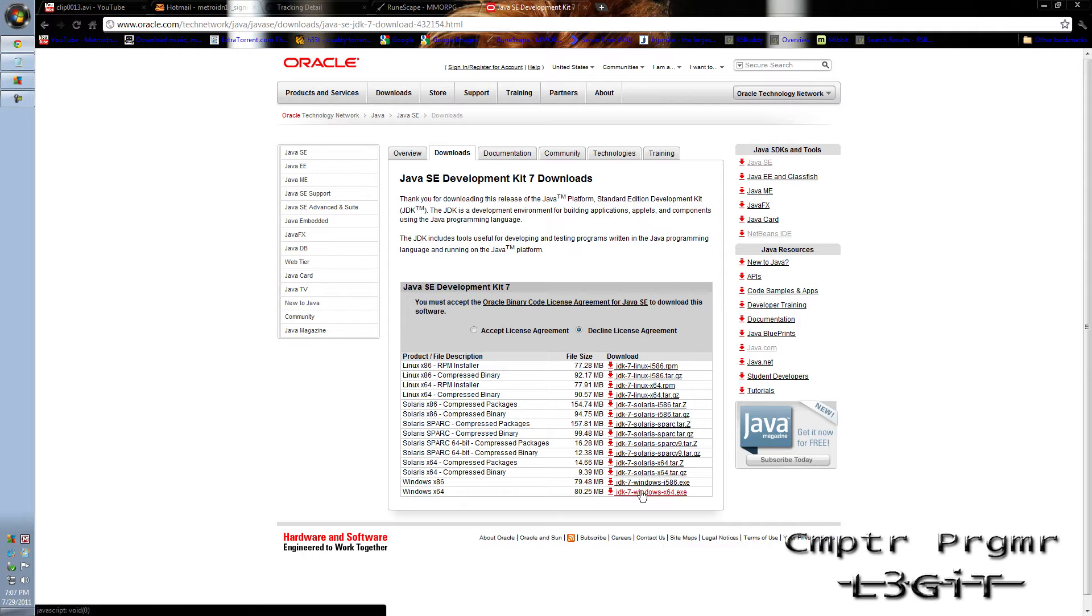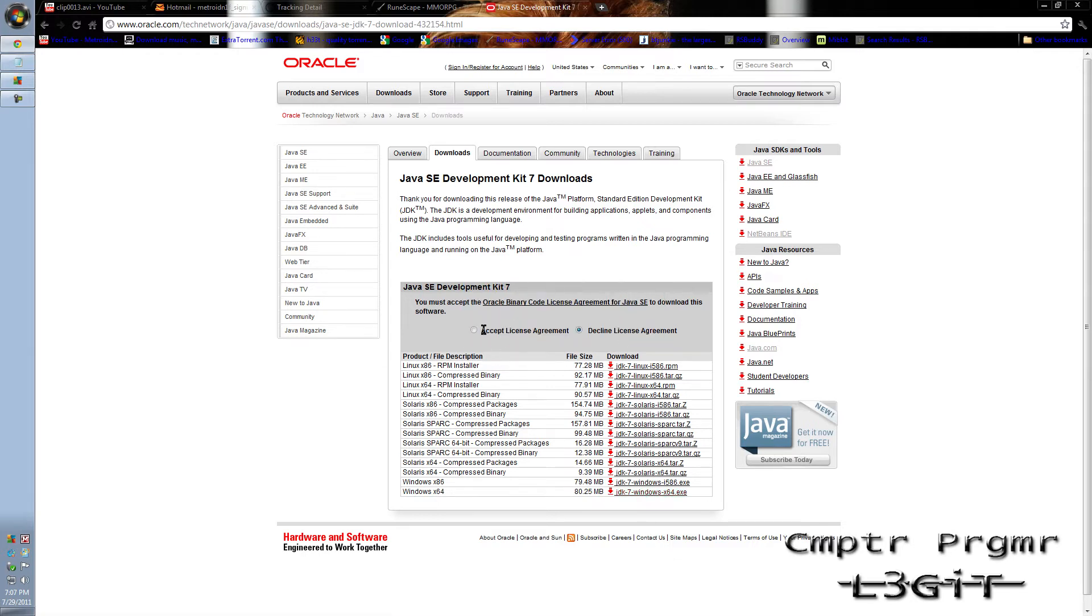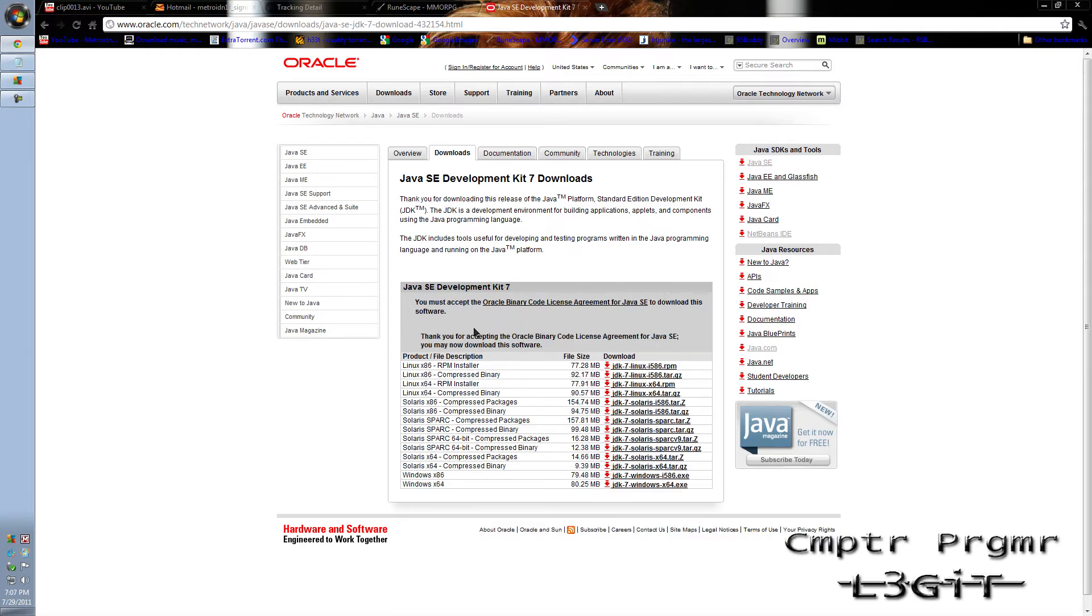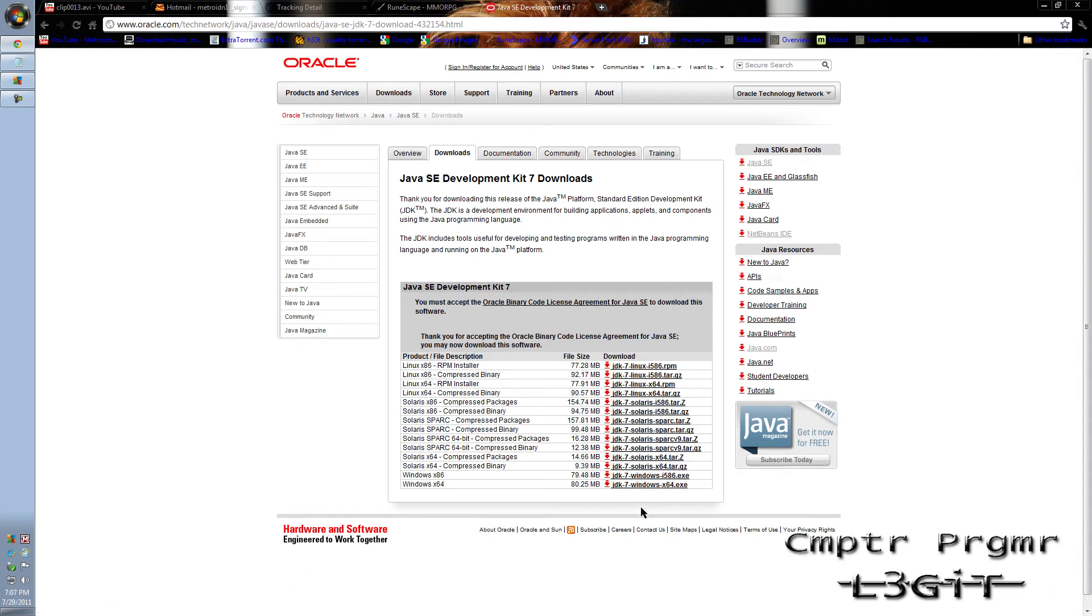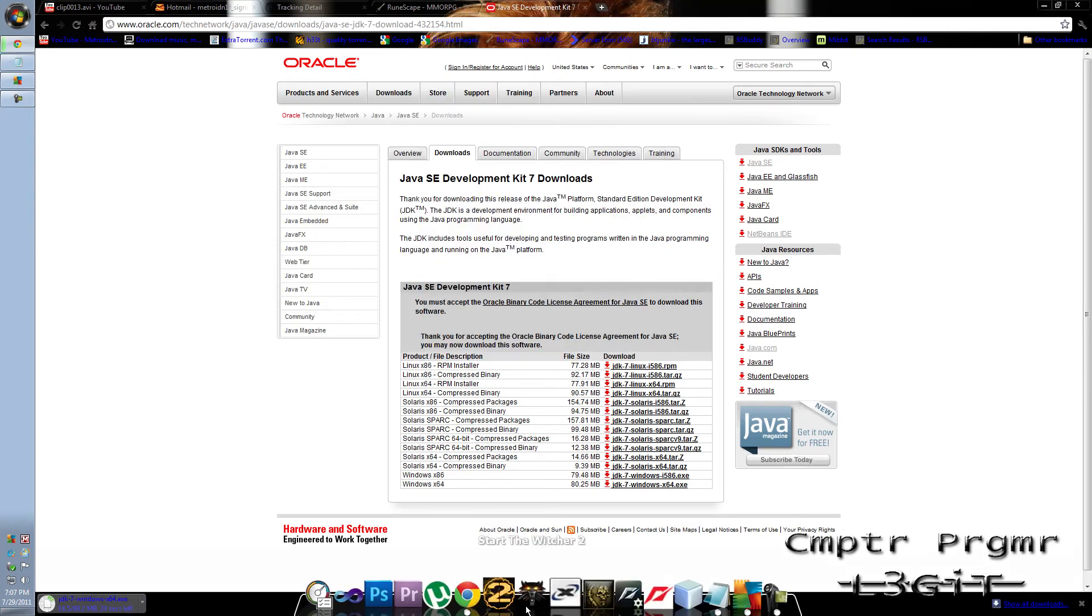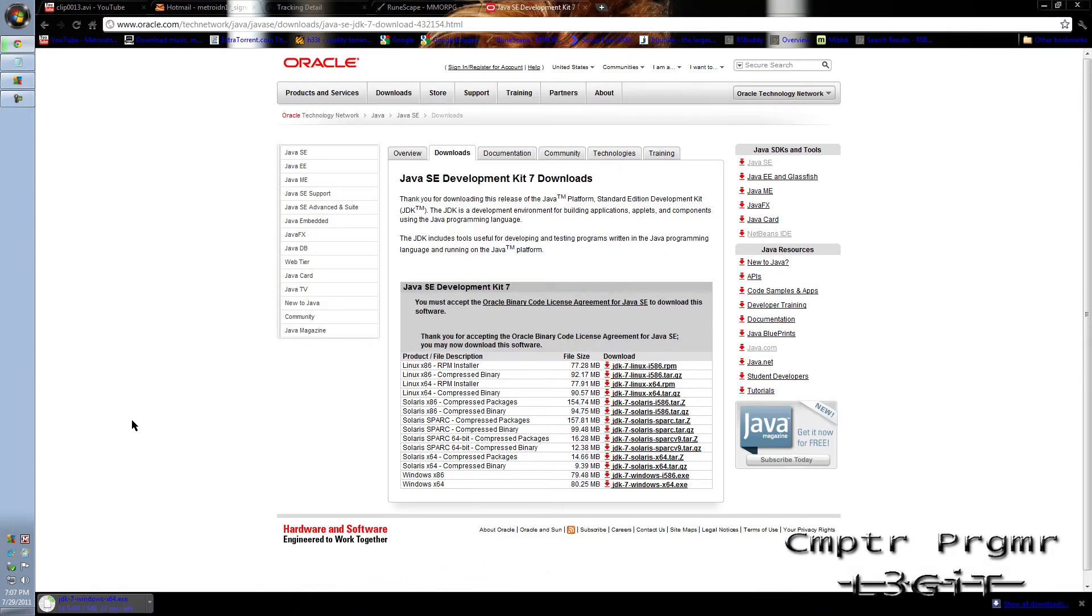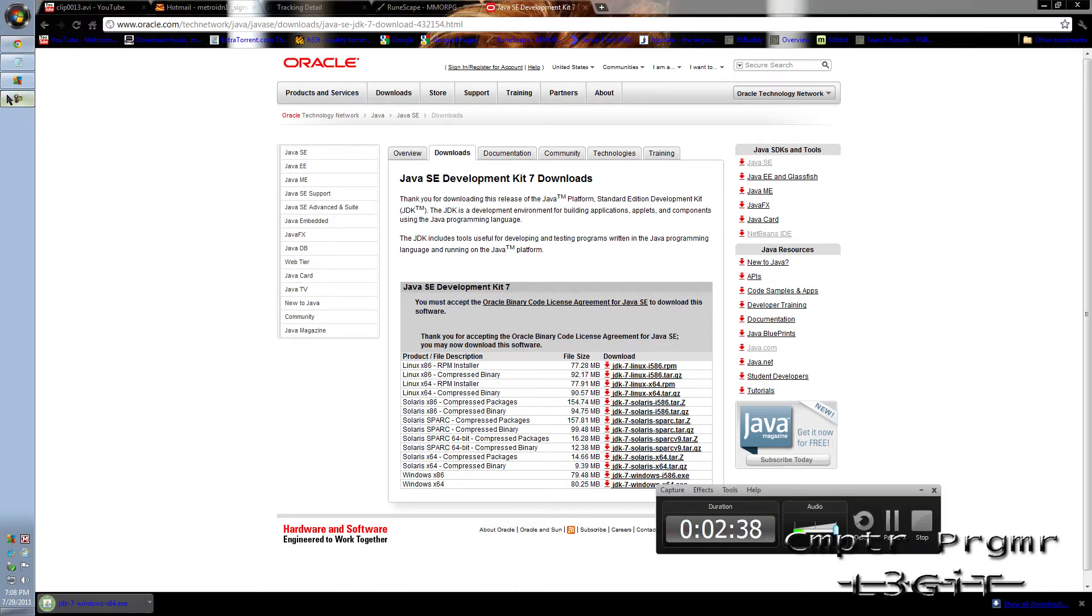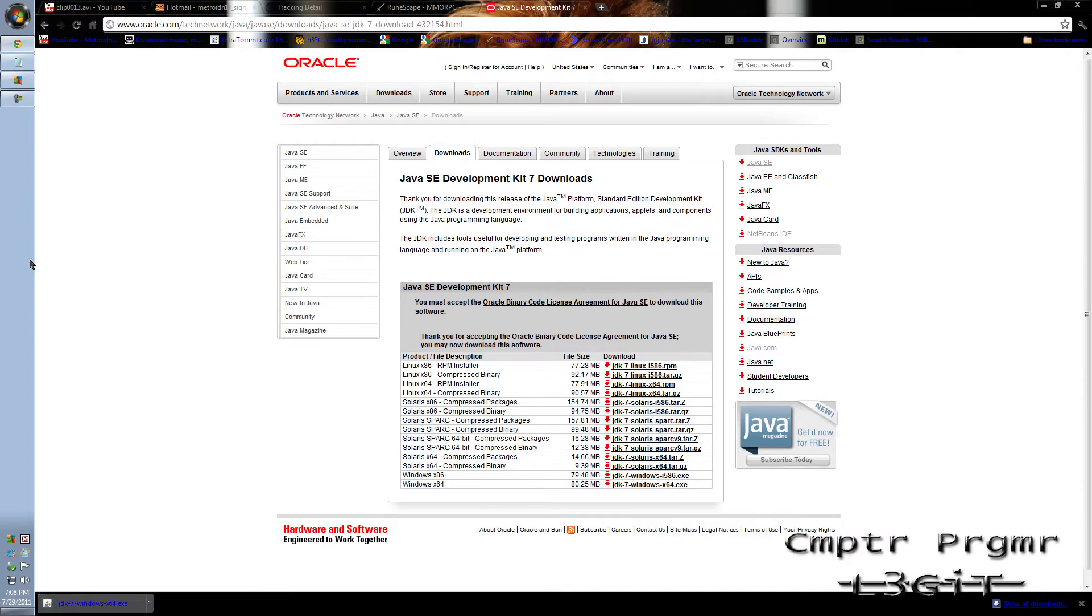I'm going to download this one. Make sure you accept the license agreement. Save it. Just wait for it to download. It's finished now. If you've done that, open it up.